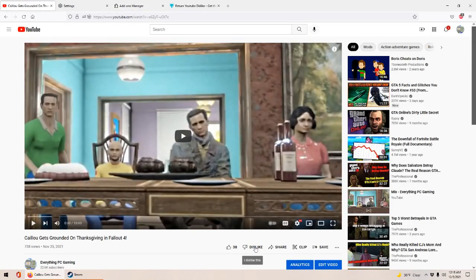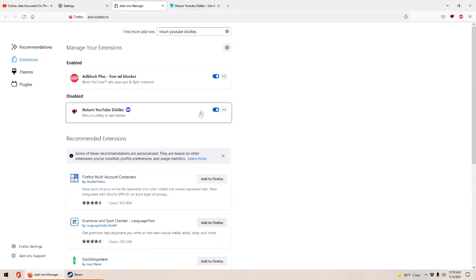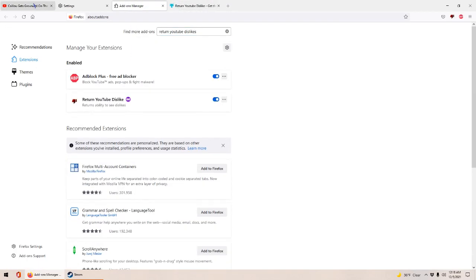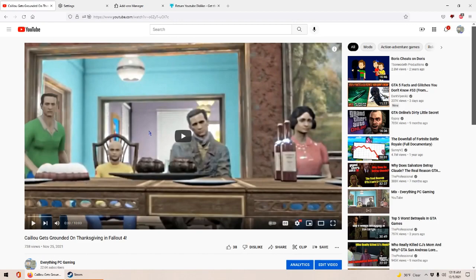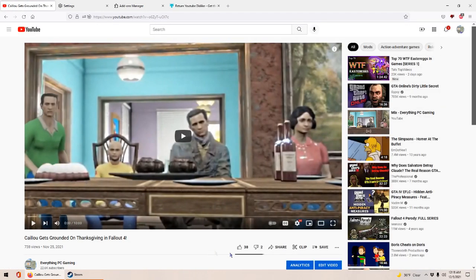As you can see right here, there's no dislikes. This is how it would look for most people. But once you install the add-on and enable it, if you refresh the page, you can see right there — there's dislikes. That's exactly what you want.